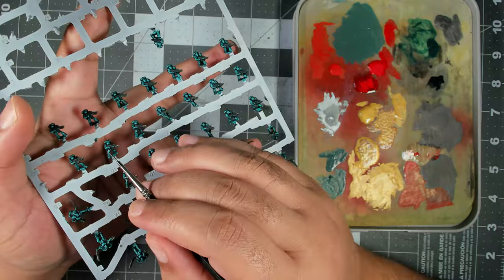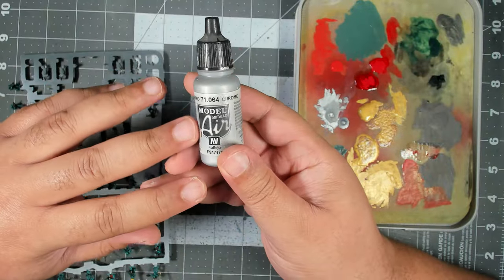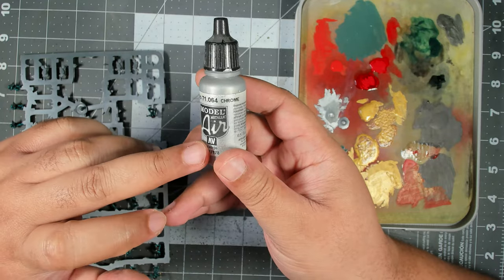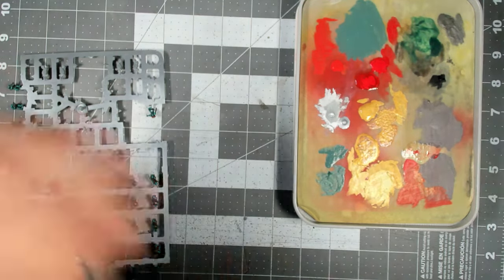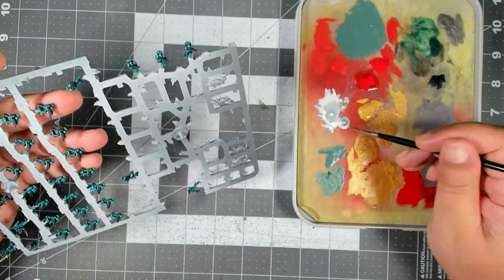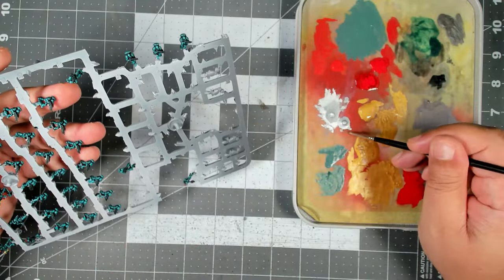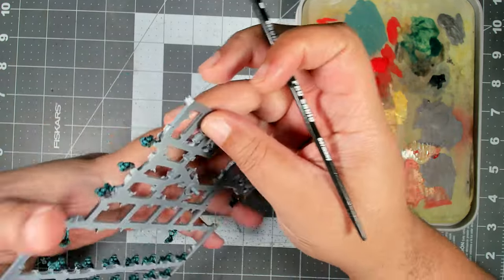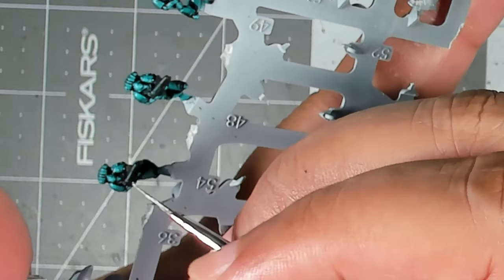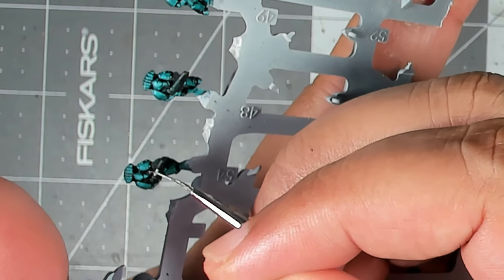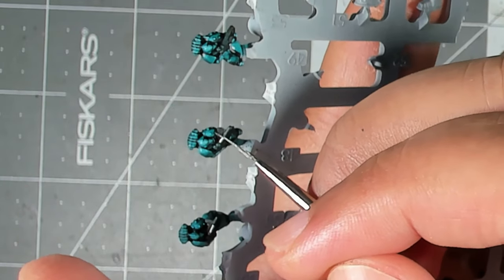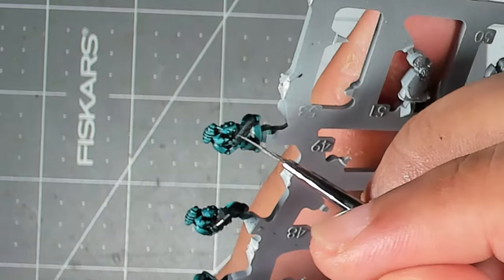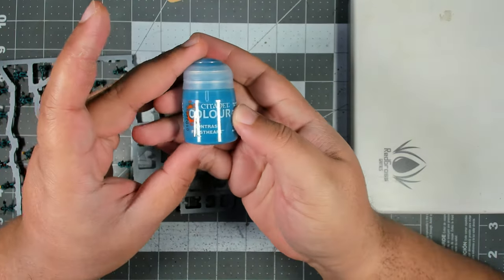Now for the plasma gunners we're going to do something a little bit different. I broke out the Vallejo Chrome and we're going to run some of this over the plasma coils on the plasma gun. Now this is a Model Air paint so you want to be very careful that it doesn't run all over the place on you. Just go ahead and drag the side of your brush over those plasma coils.